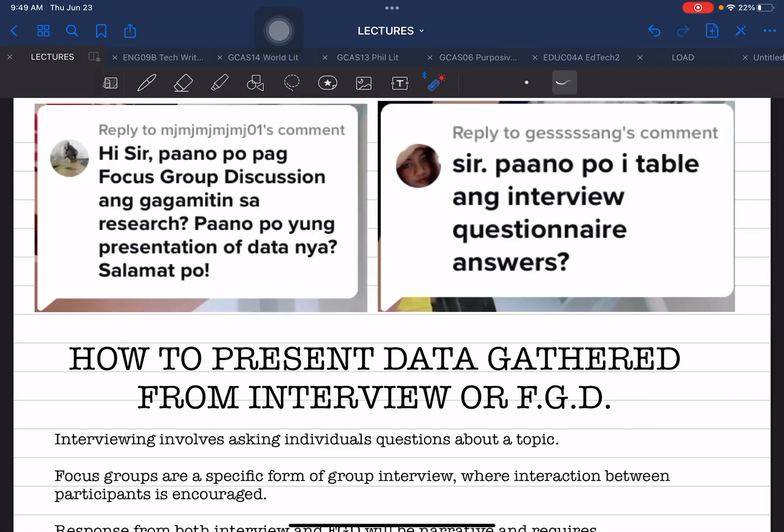Hello everyone and welcome back. This is Doc Ed Padama and this time we are going to answer questions from our social media account, specifically from our TikTok account. If you have not yet followed, my TikTok account is under the name Doc Ed Padama and we have short videos that can also help you in your research writing.